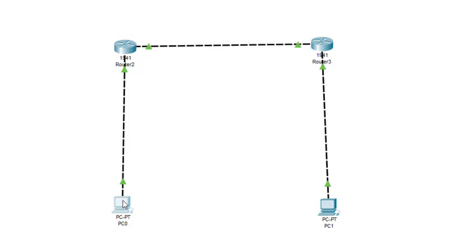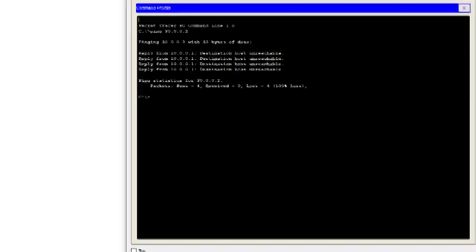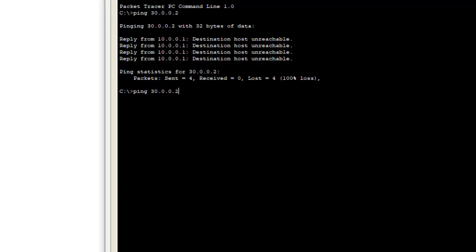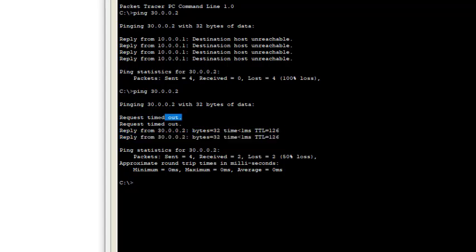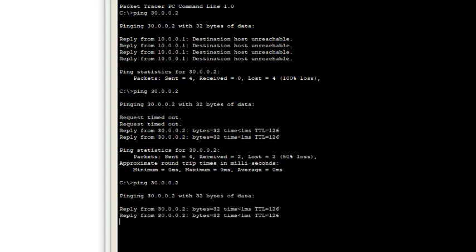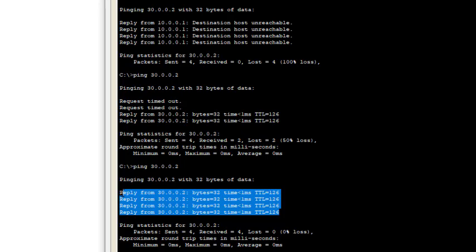Let's check connectivity. We open the command prompt on the first PC and ping the other PC. If routing is properly configured we will get a reply. Four packets are sent — the first two are lost (this happens on the very first ping) but the last two get replies. Pinging again gives 100% success with zero percent loss — all packets are reaching their destination and coming back.